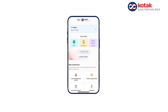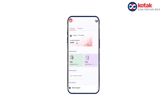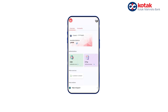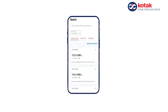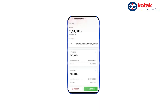For authorization through mobile, you can authorize transactions on the go by logging into the Kotak Fin app. After logging in, click on CMS. Under the authorization section you can see the transactions pending for your approval. Select the transactions to view the details, and to approve them click on Approve.